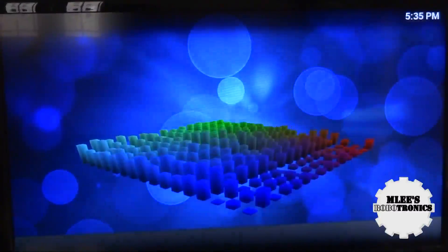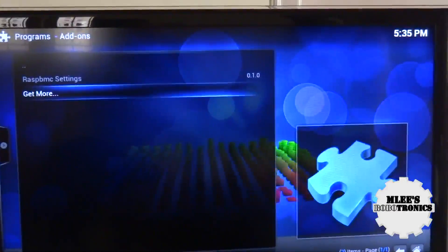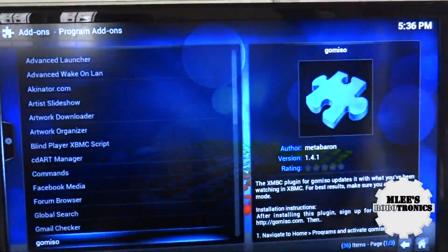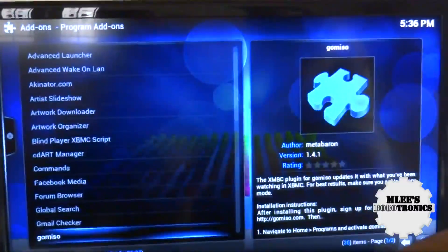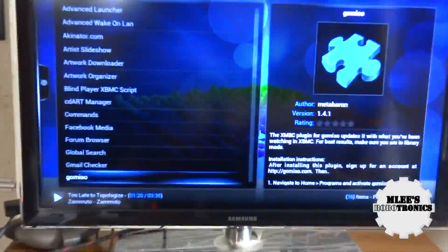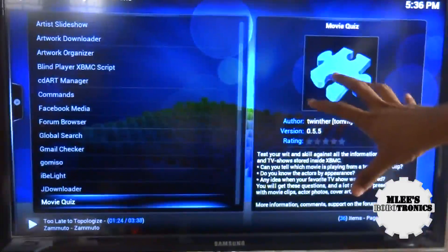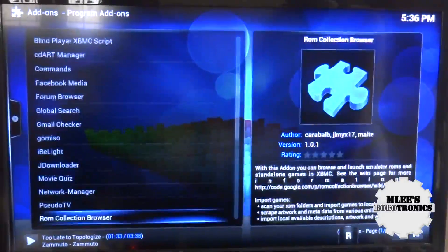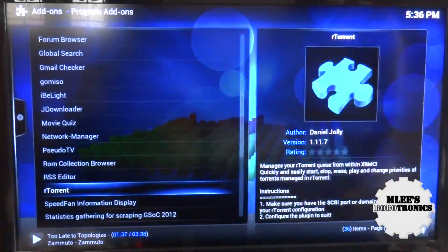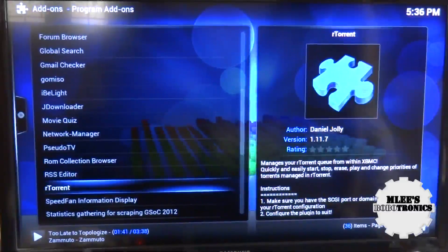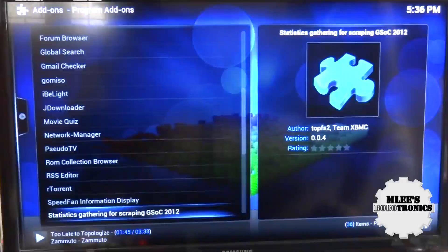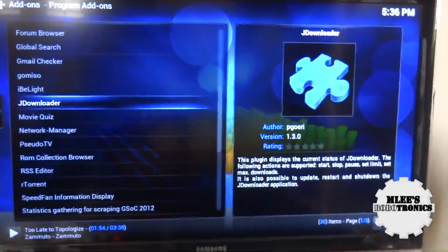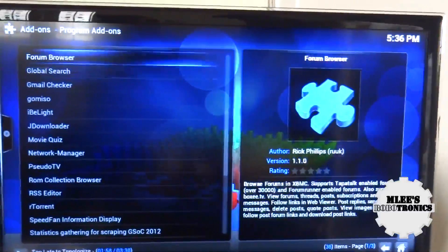Let me show you the different options available. First there's RaspBMC Settings, and second is Get More options, which takes you to all available content you can download from the internet — all you need is an Ethernet cable connected. These are all free applications developed by others. You also have an rTorrent or similar torrent client for your operating system, a Gmail checker so you can check your mail, and more.